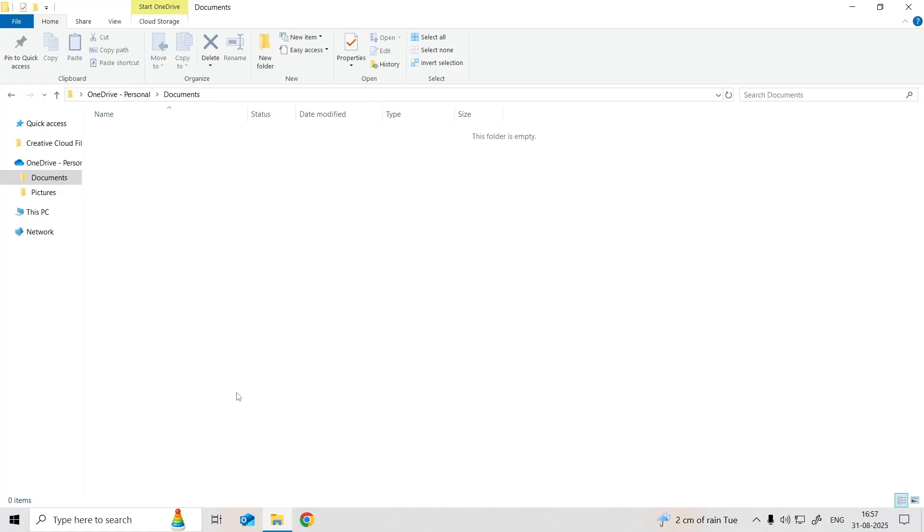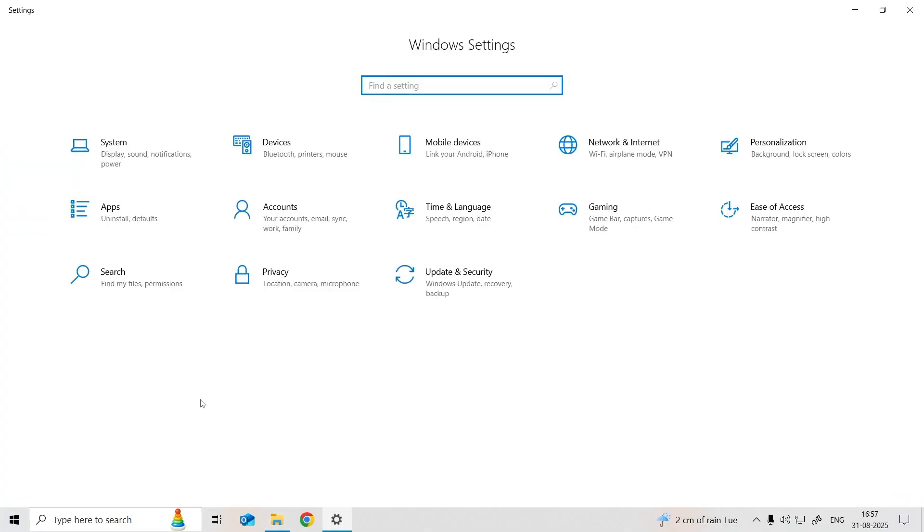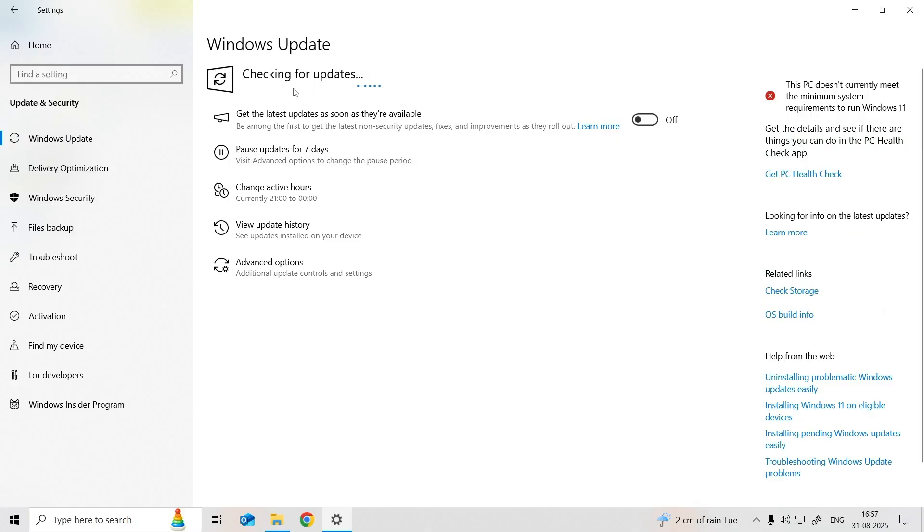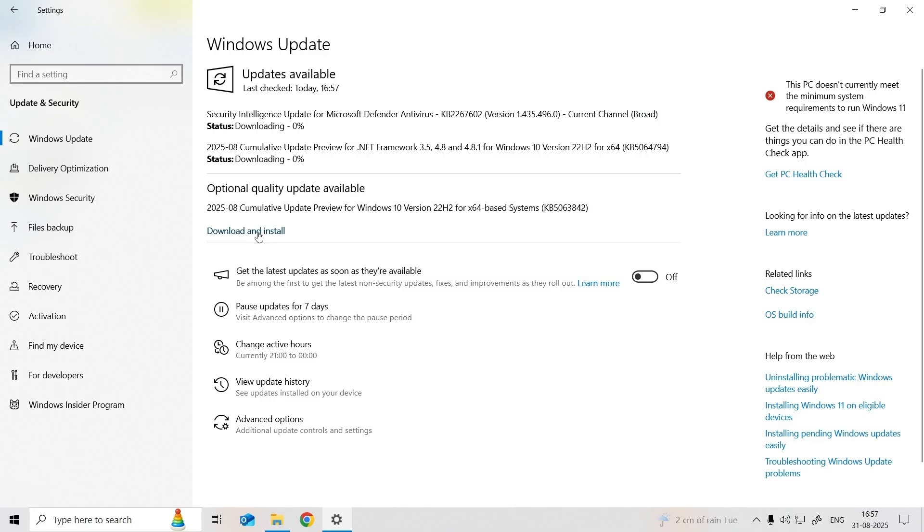then press the Windows key plus I to open the settings menu. Click on Update and Security and select Windows Update. Click on Check for Updates and let Windows search for available updates. If updates are found, click on Download and Install.